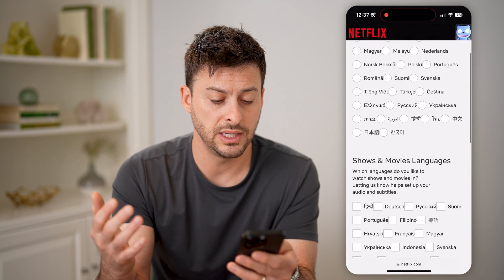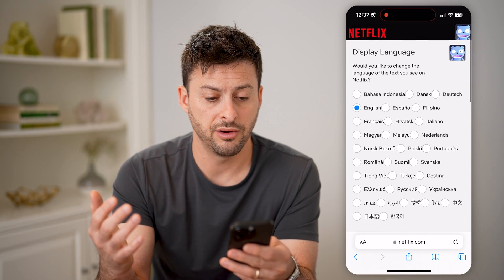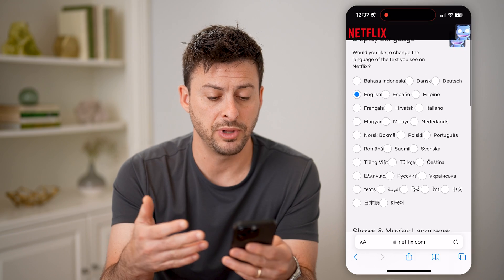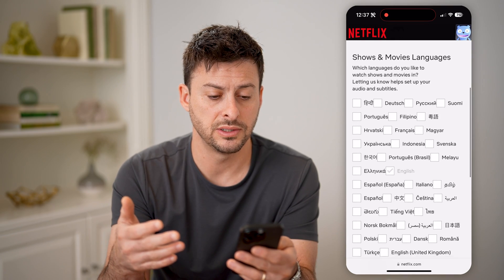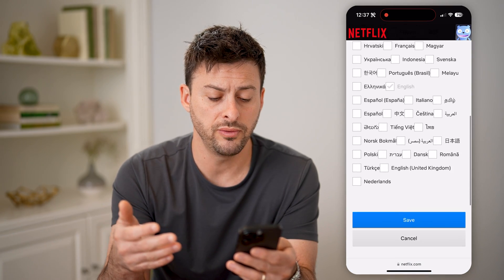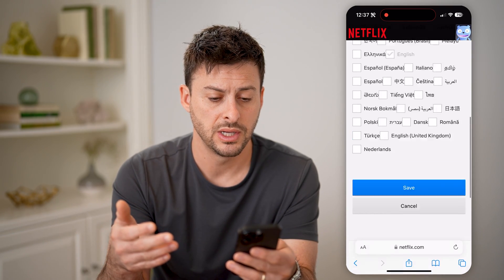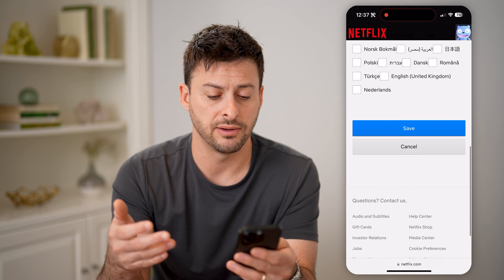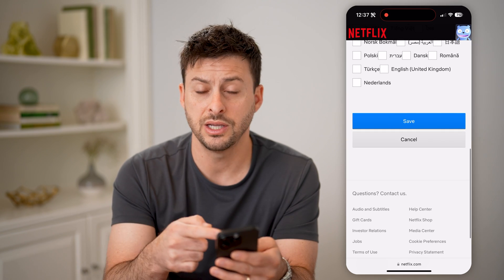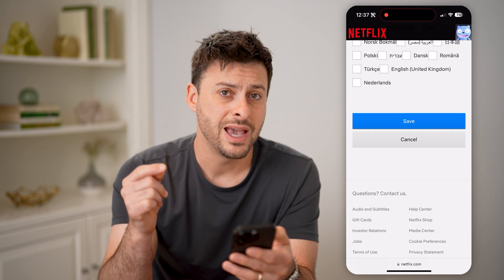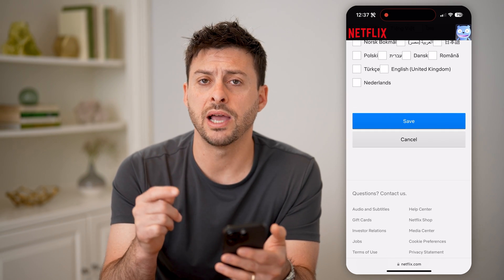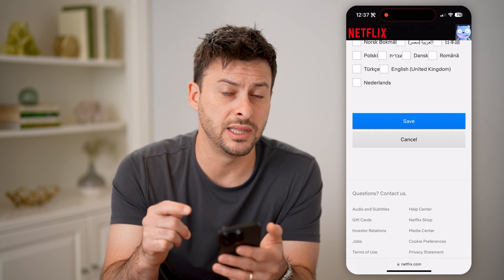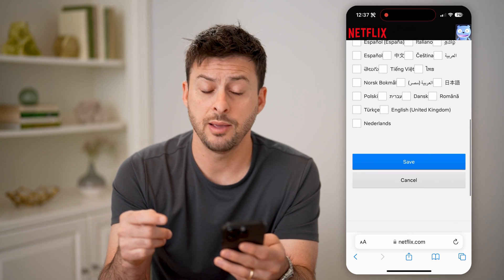You can see various display languages, shows and movie languages — I can change any of these different ones — and then just hit Save. And that will apply for just this specific profile.